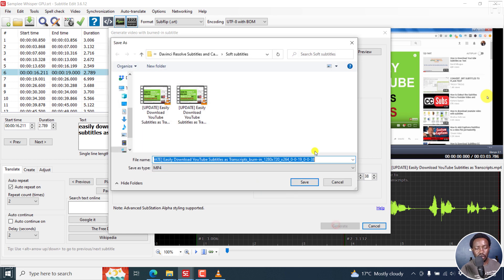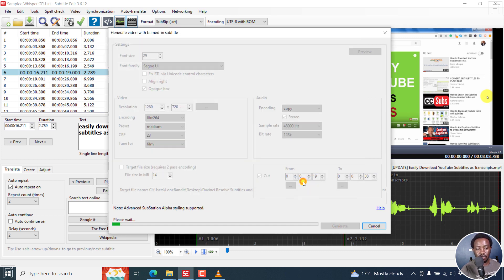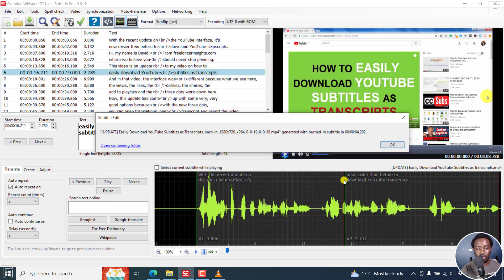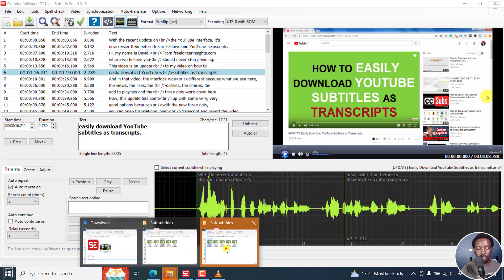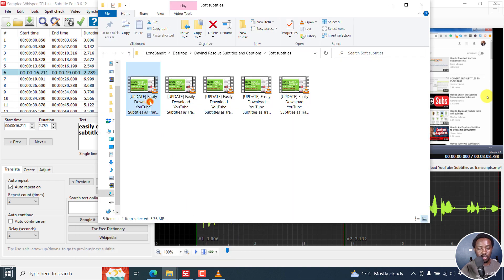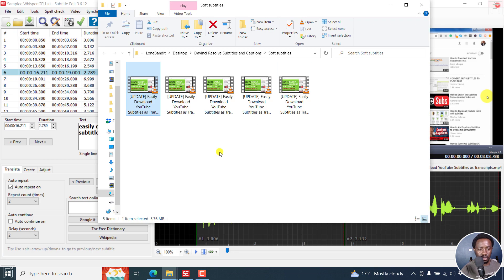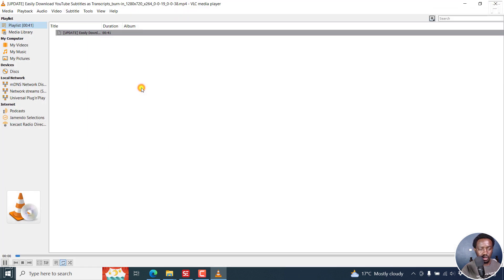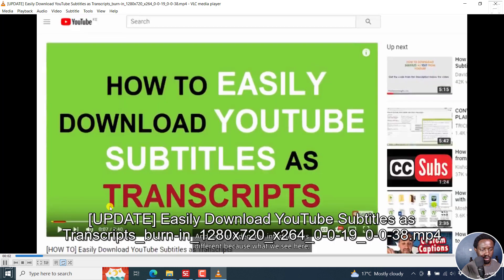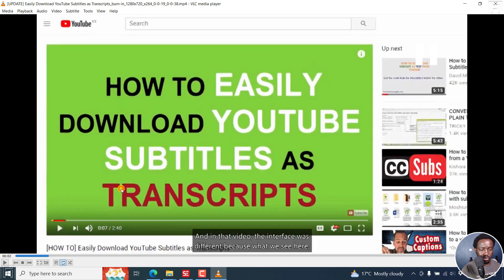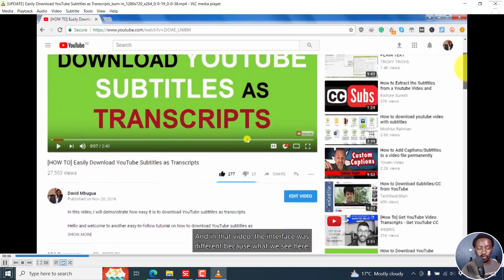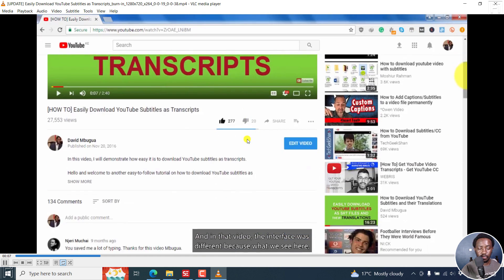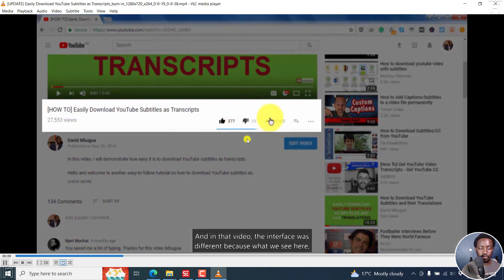It's going to give you this time. Click on save. It's going to burn in the subtitles for that particular section. Then you can open containing folder, it's going to highlight it. You can just double click on it. How to easily download YouTube subtitles. Let's just double click on it. This is what it looks like. And in that video, the interface was different. So you see what it looks like.